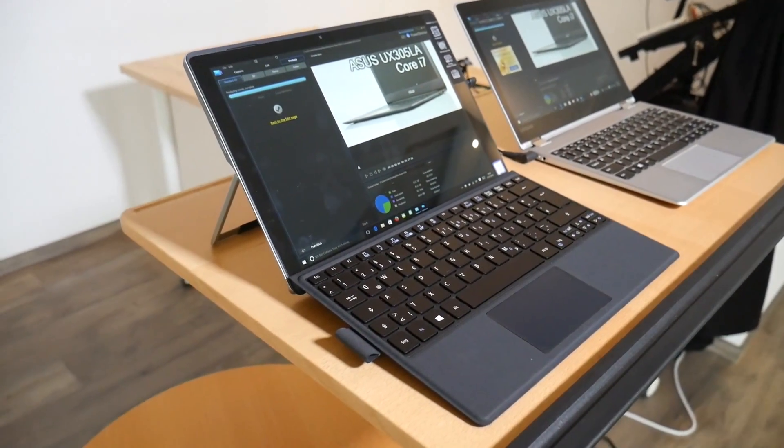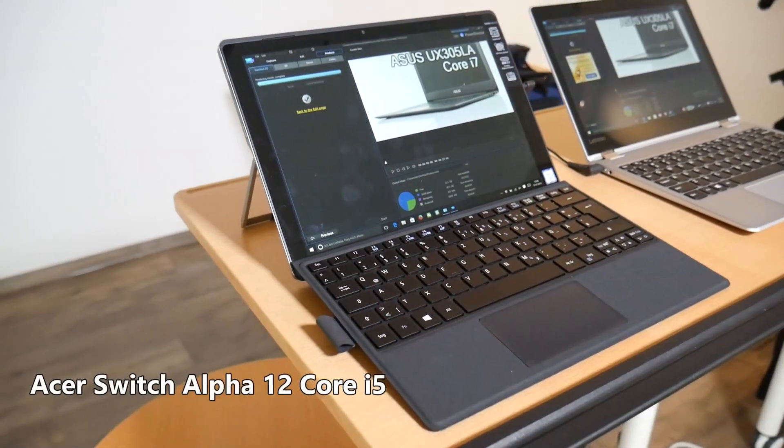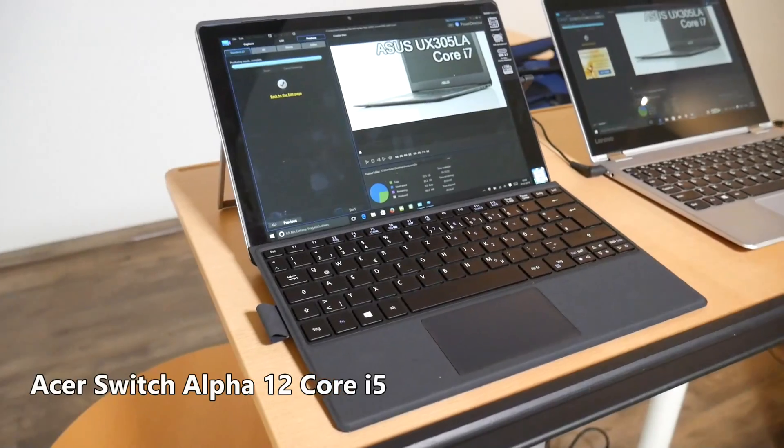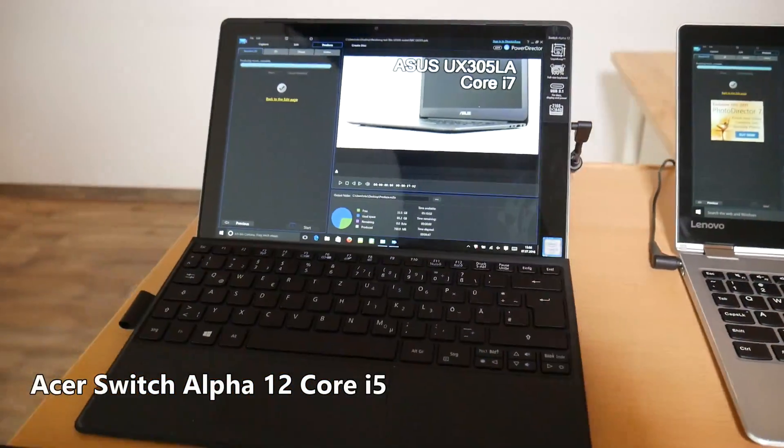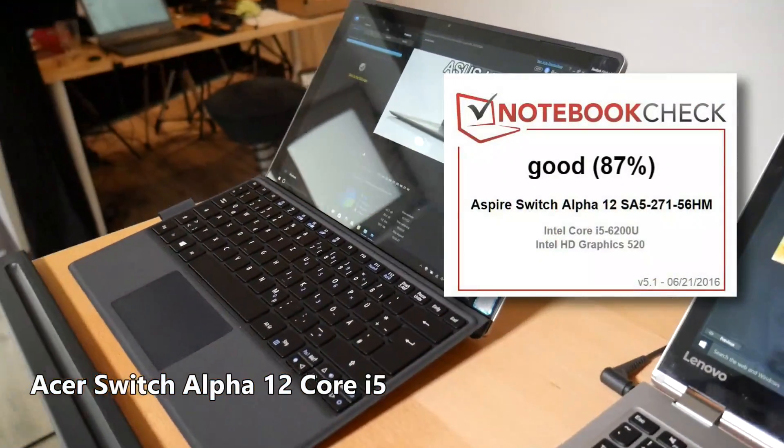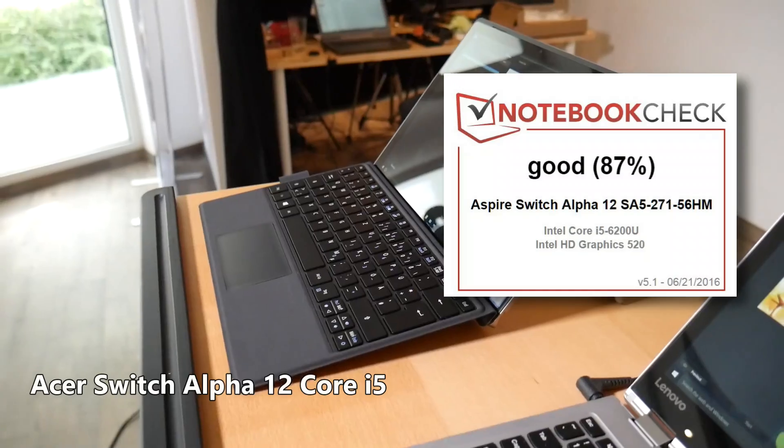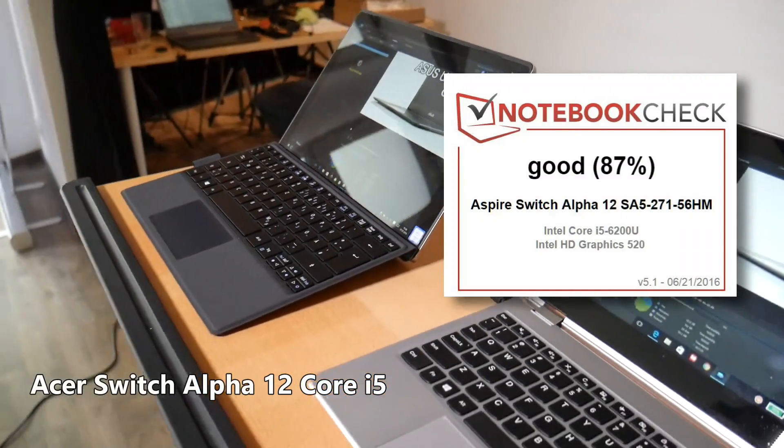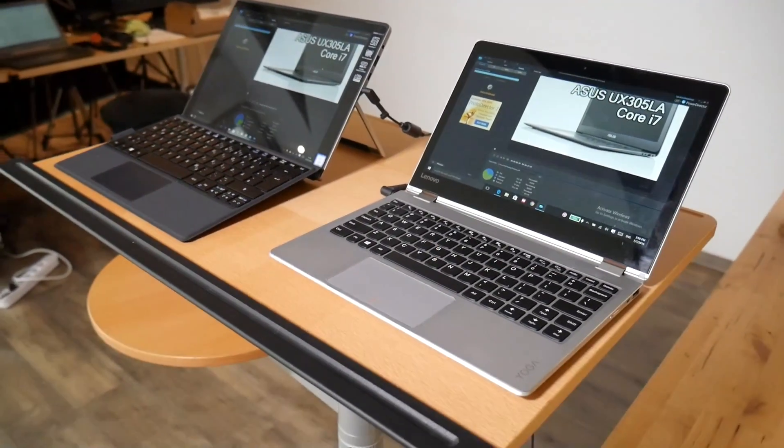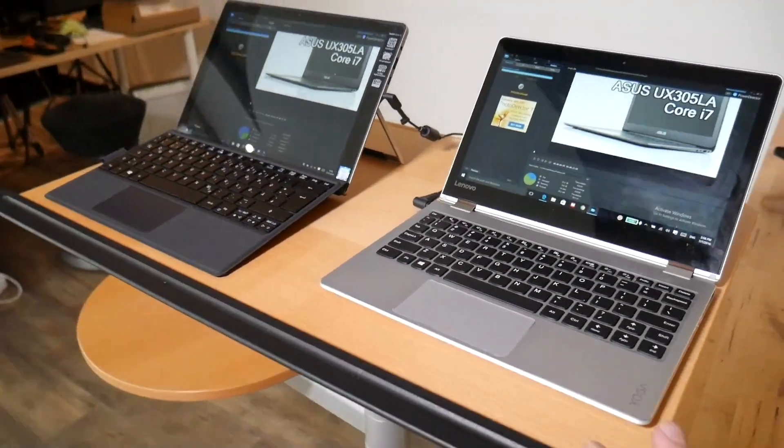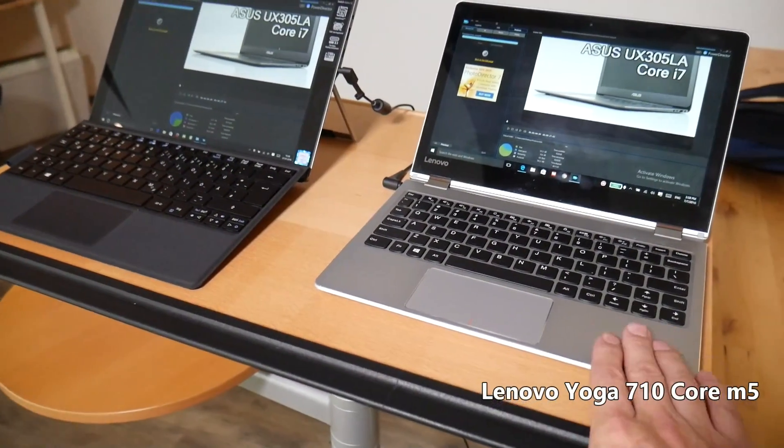We've just completed the full review of the Acer Aspire Switch 12 Alpha, the brand new 2016 model with the liquid cooled Core i5 inside. There's a review video up on the website as well, but what I've been doing here is just putting these two devices side by side.